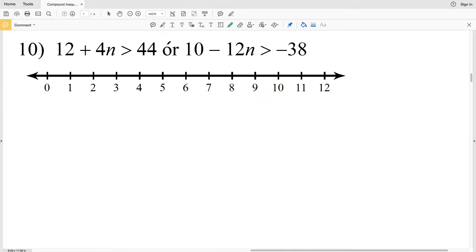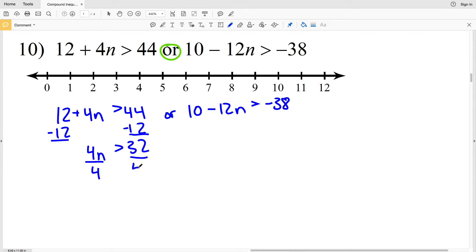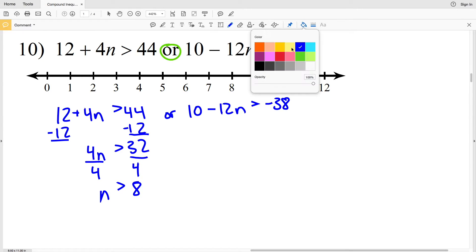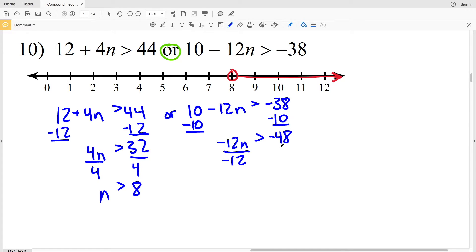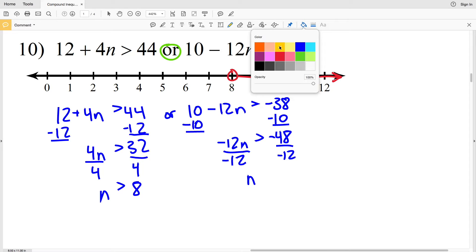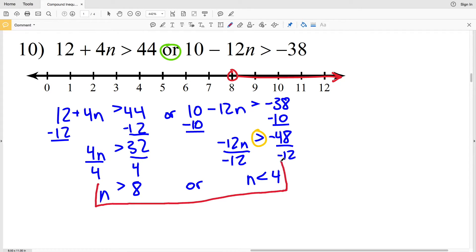For number 10, I'm dealing with an 'or' compound inequality, so I'm going to be finding the union. Solving the left inequality first, I'll subtract 12 from both sides to get that 4n is greater than 32, so when I divide both sides by 4 I get that n is greater than 8. I'll graph that by locating 8, circling it open, and shading everything to the right. For the other inequality, I'll subtract 10 from both sides to get negative 12n is greater than negative 48, then divide both sides by negative 12, flipping the inequality, to get n is less than positive 4. I circle 4 and shade everything to the left.